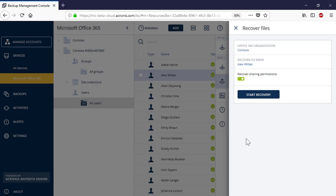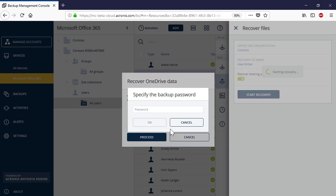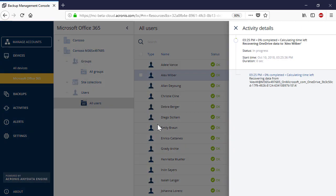Press the Start Recovery button to initiate the recovery process. You can allow overwriting the content of an existing OneDrive in the recovery destination if needed. The recovery progress can be traced in the right pop-up panel or under Activities.